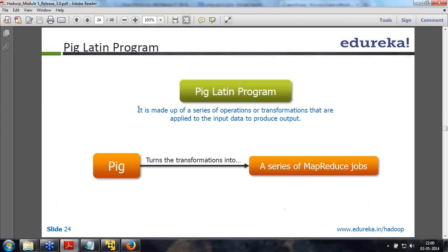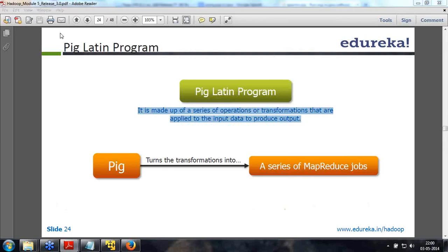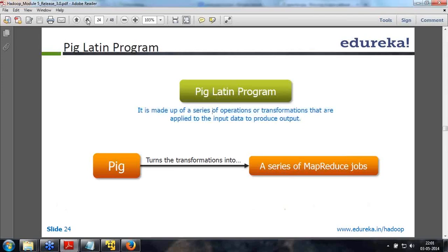PIG Latin programs are made up of a series of operations or transformations applied to input data to produce outputs. PIG turns all those transformations into a series of MapReduce jobs. On the client machine, you do not need full Hadoop installed - only the library files are needed. PIG is a layer above MapReduce, and the PIG compiler converts your scripts into MapReduce on the fly. No Java code is created - it is converted and executed on the fly.